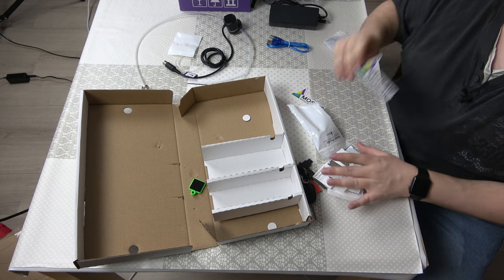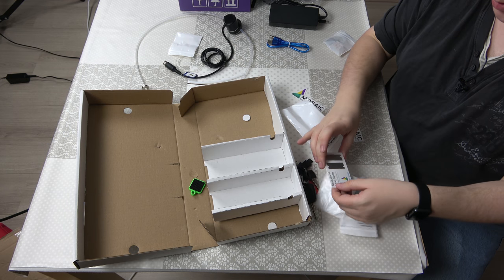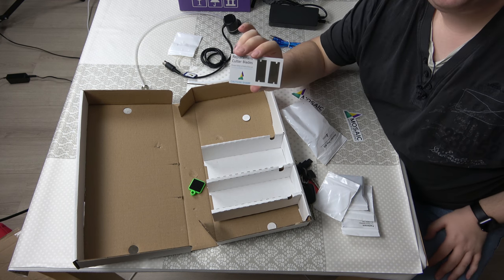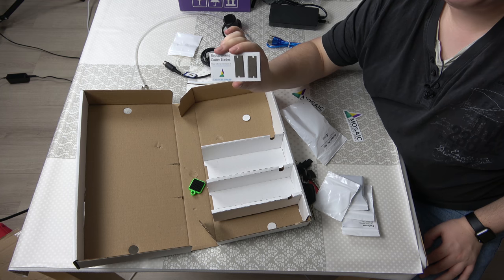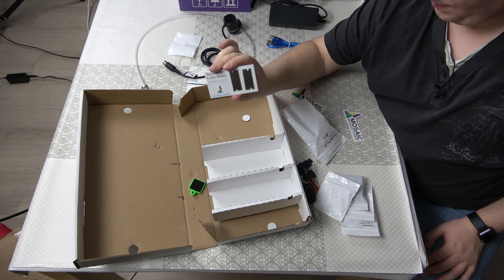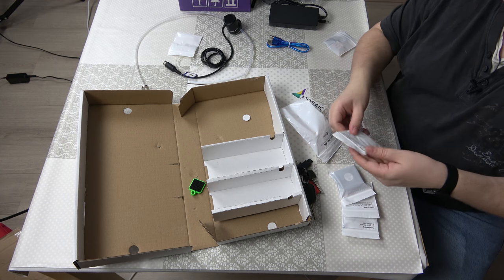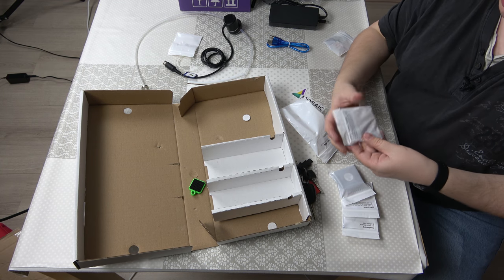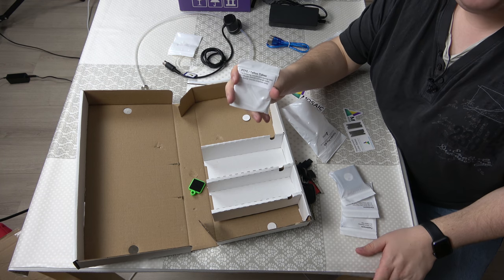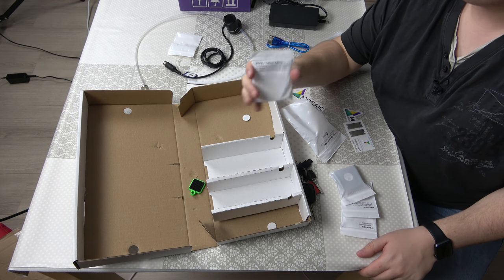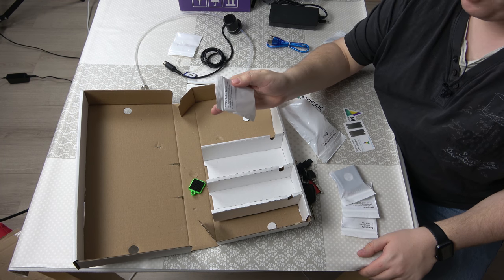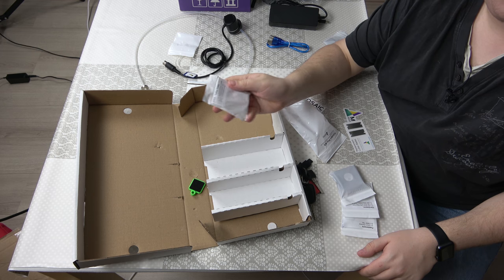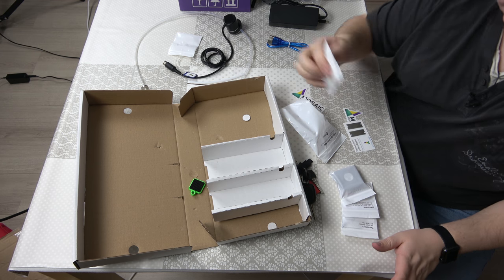Then you get some extra blades for the cutter. These are a few PTFE tubes: extra, one outgoing, two mergers and four splicers. So if you need it, really handy.